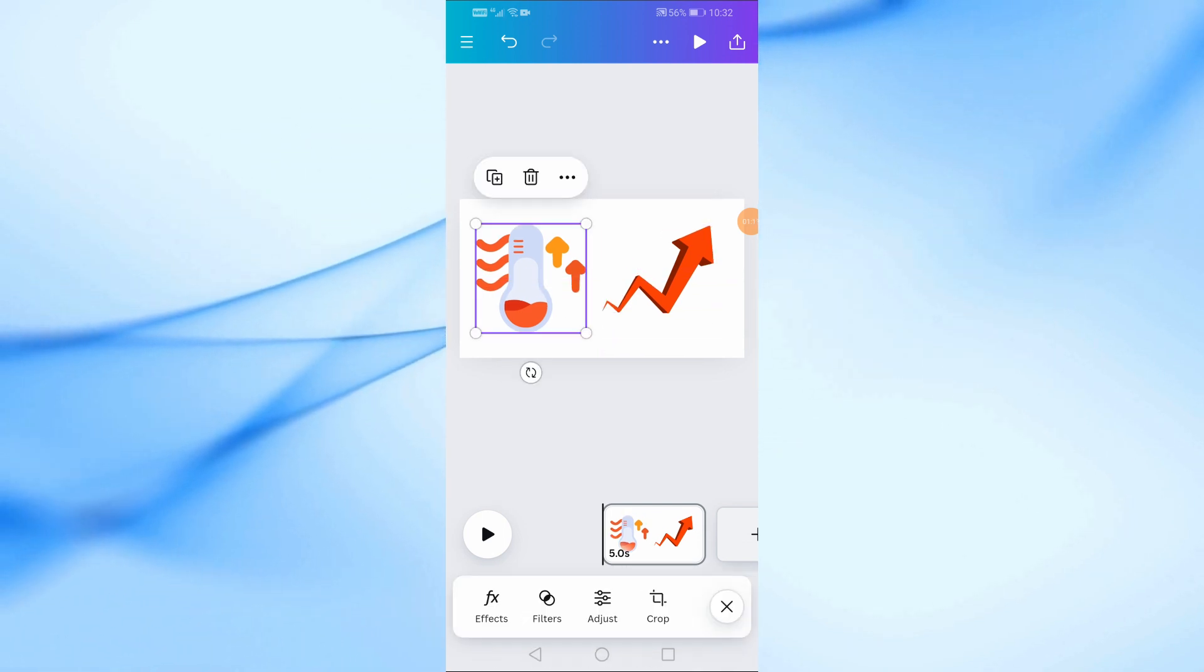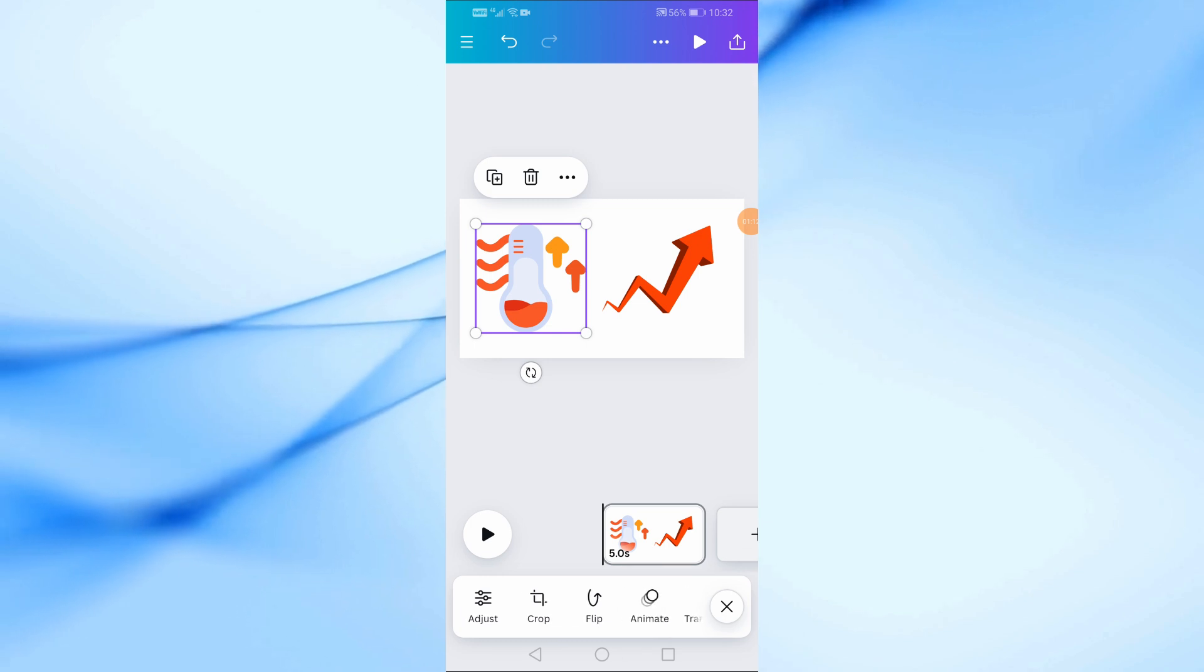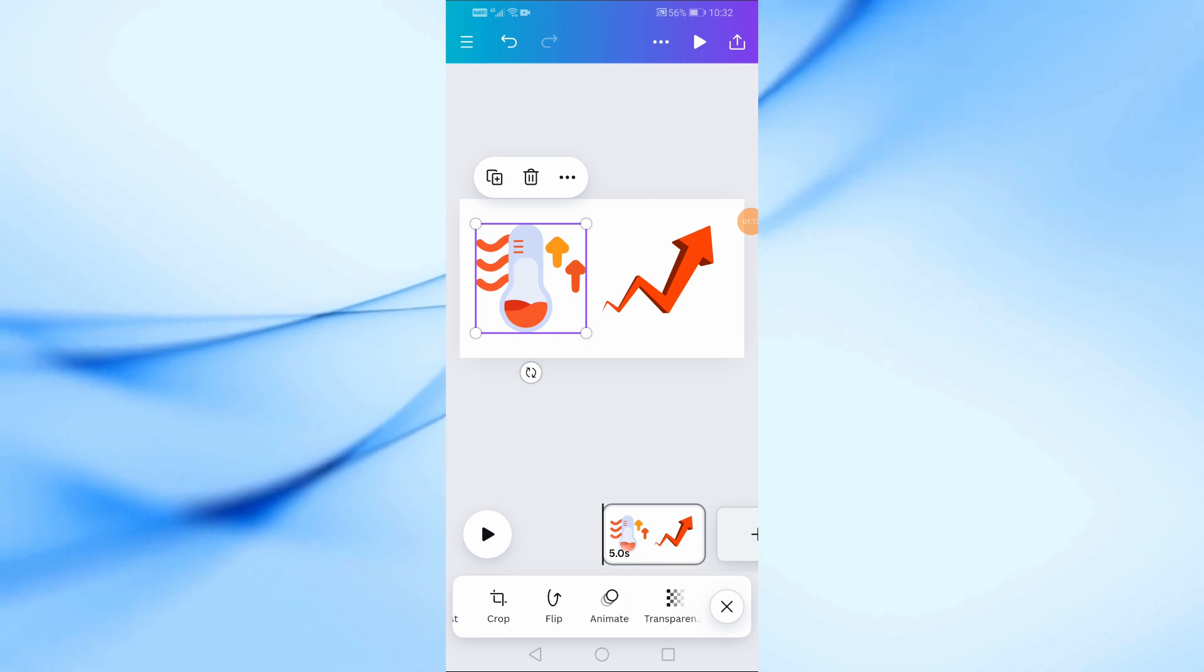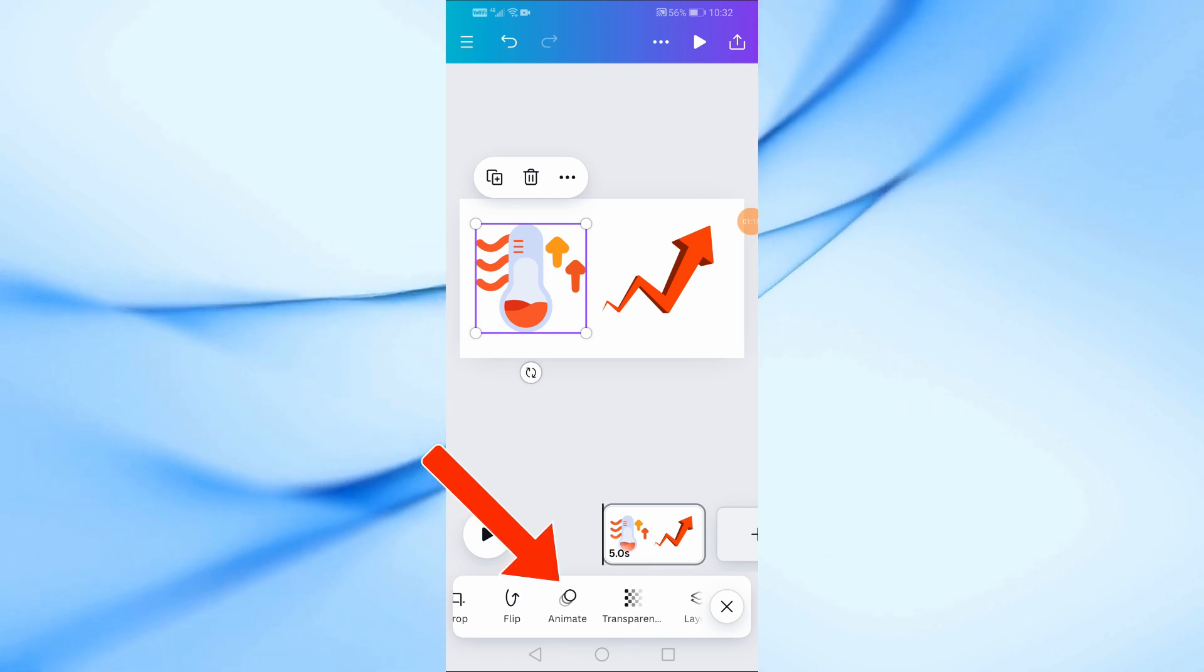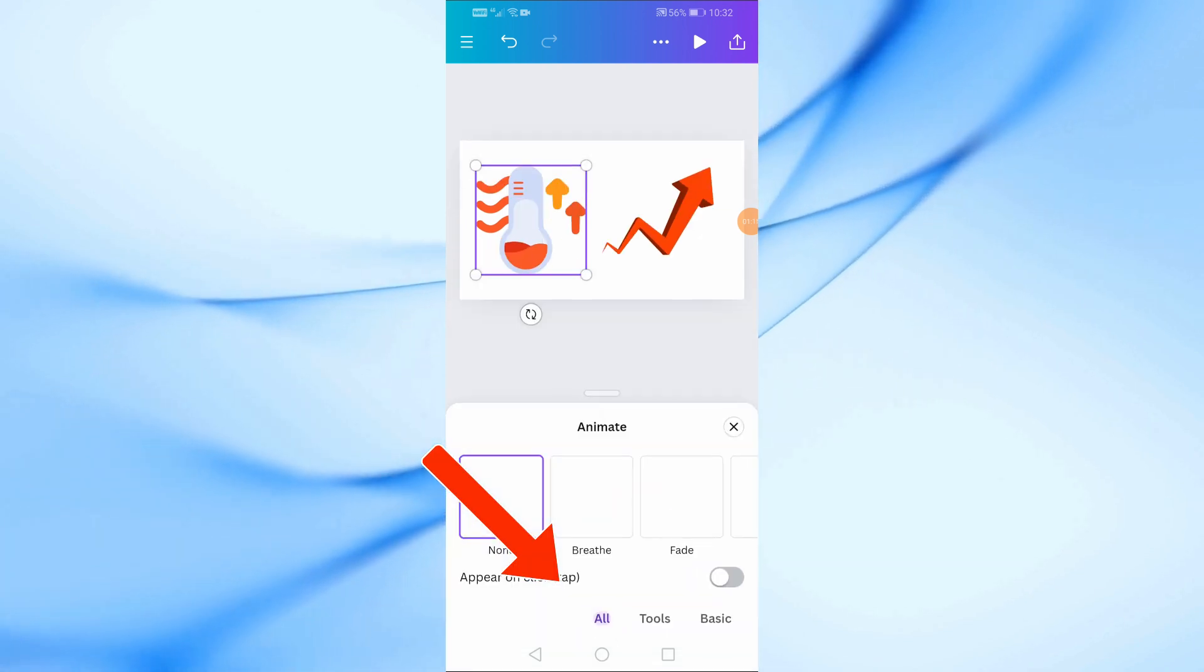After that I will add animation to the first and second element. From the bottom click on the animate option.